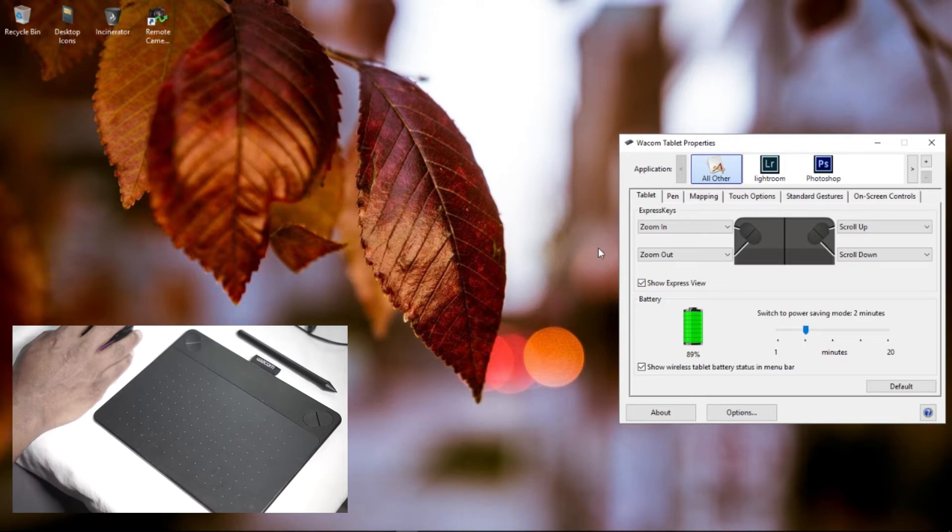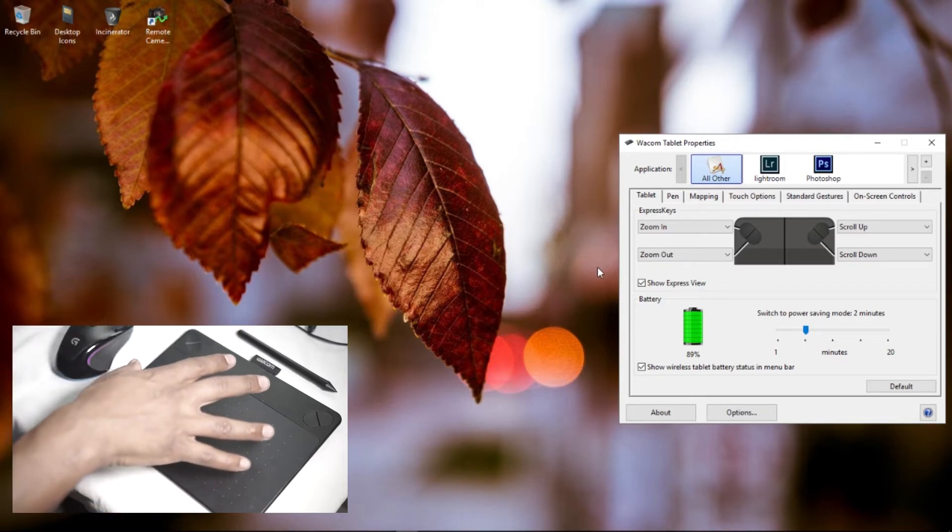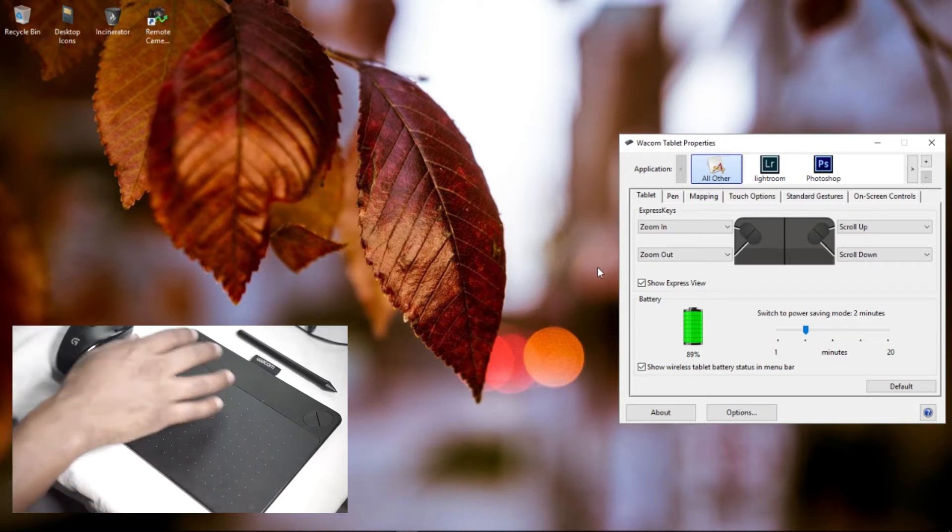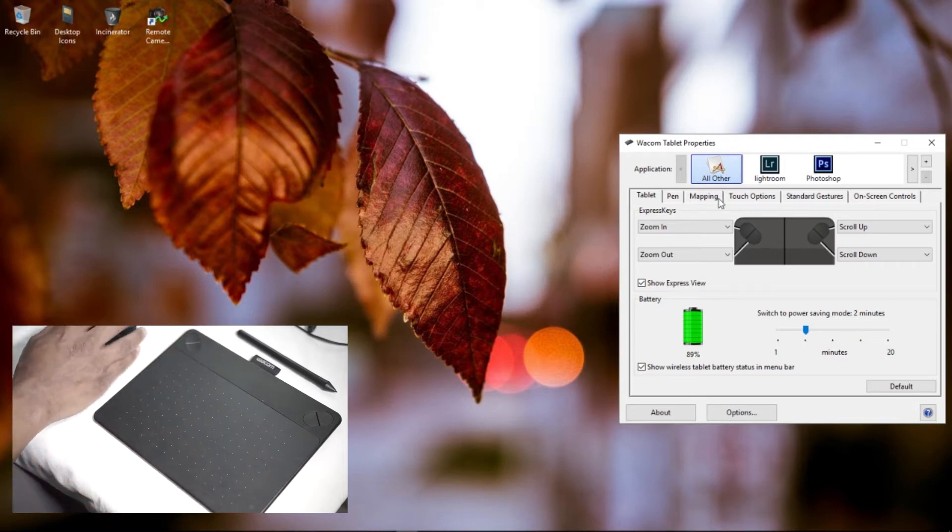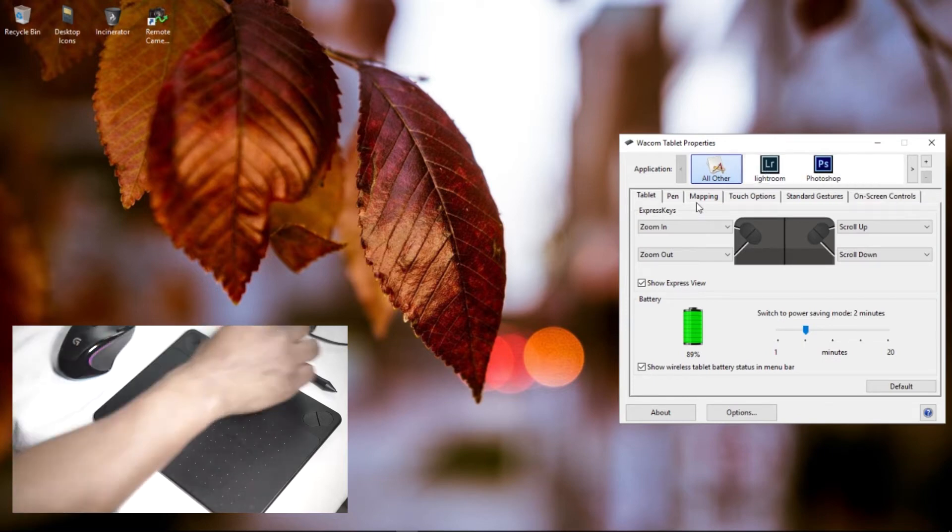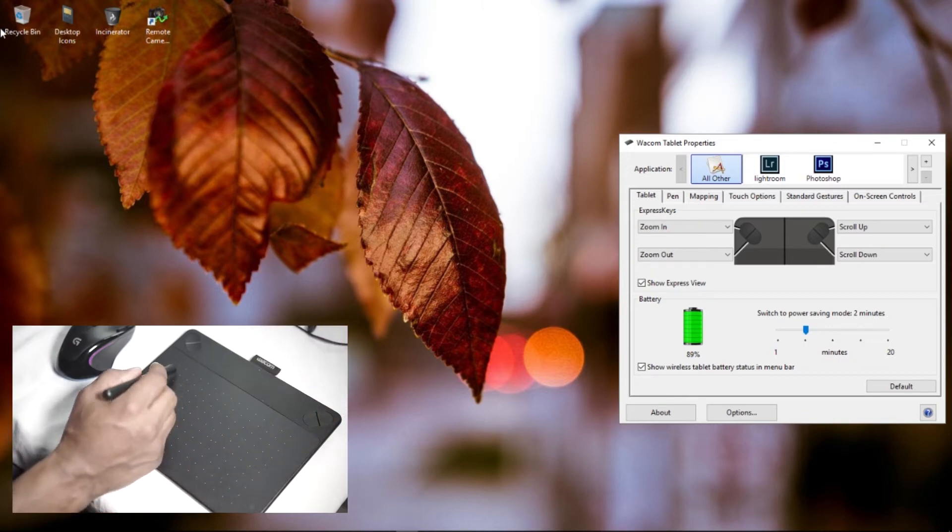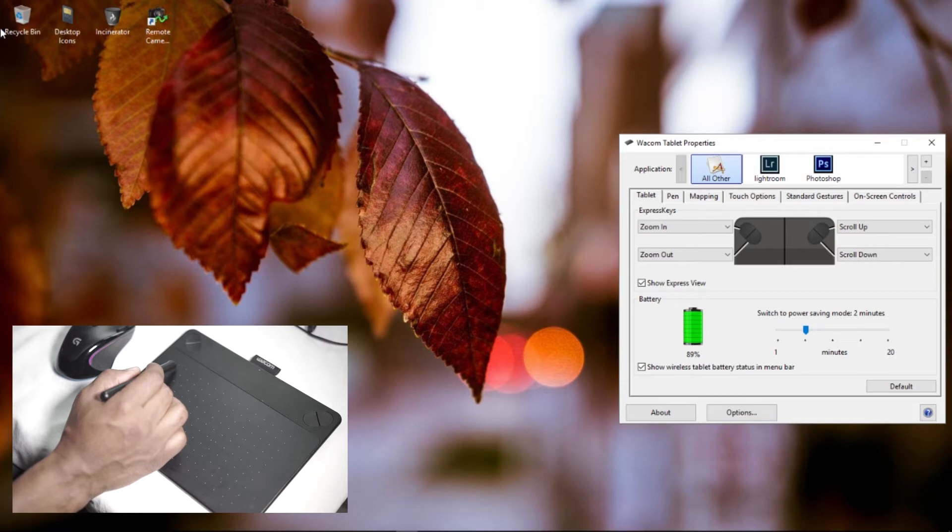You do get settings for this particular tablet. I have it set up for Lightroom and Photoshop. Keep in mind that it has 150 sensitivity points.